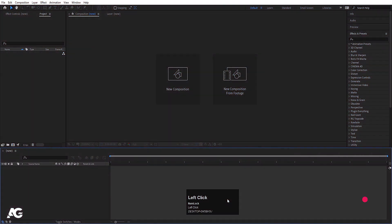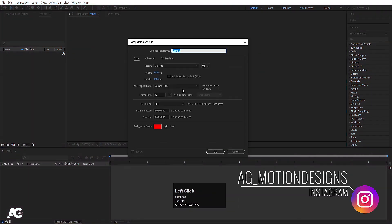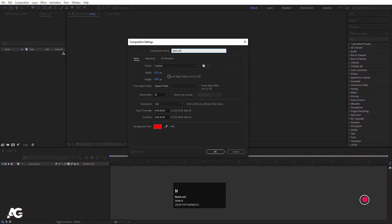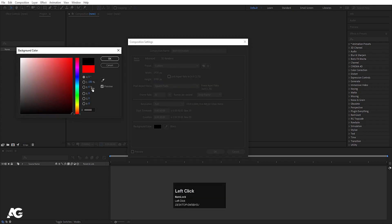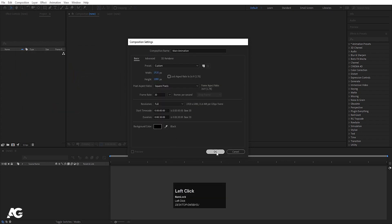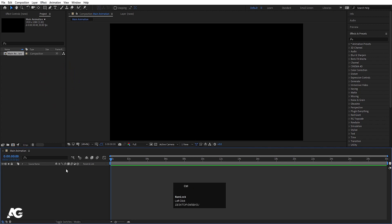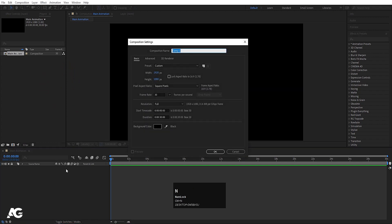Here we are in Adobe After Effects. Let's create a new composition — we will call this comp 'Main Animation'. Width is 1920, height is 180, frame rate is 30, duration is 30 seconds, and background color I'm going to choose black. Hit OK, then press Ctrl+N to create another composition.